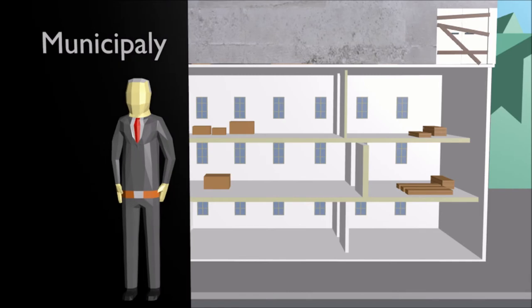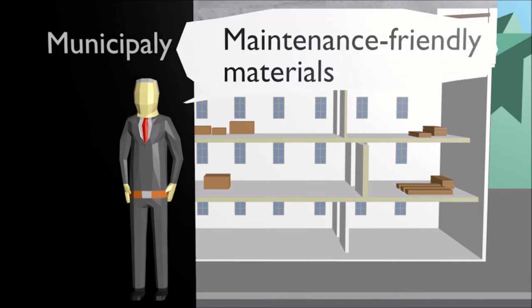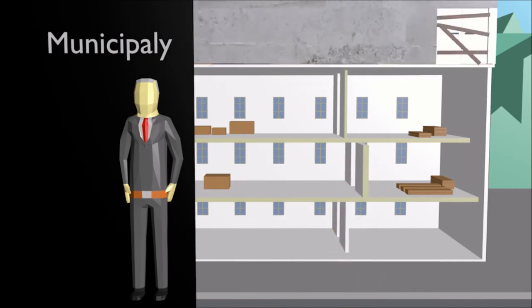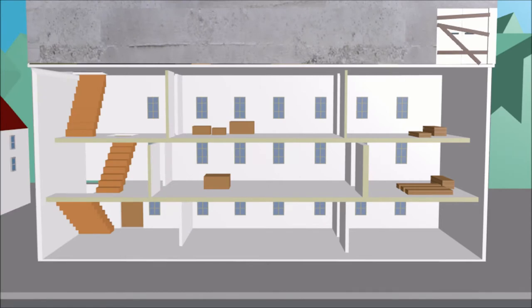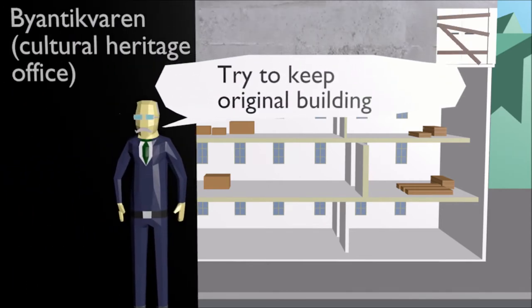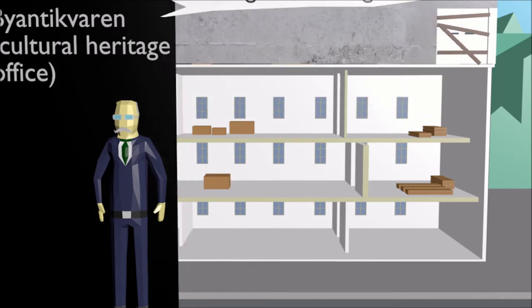The building's owner or the municipality wanted to use maintenance friendly materials and finishes. We Antiquarum or the city's cultural heritage office wanted to preserve as much as possible of the original building.